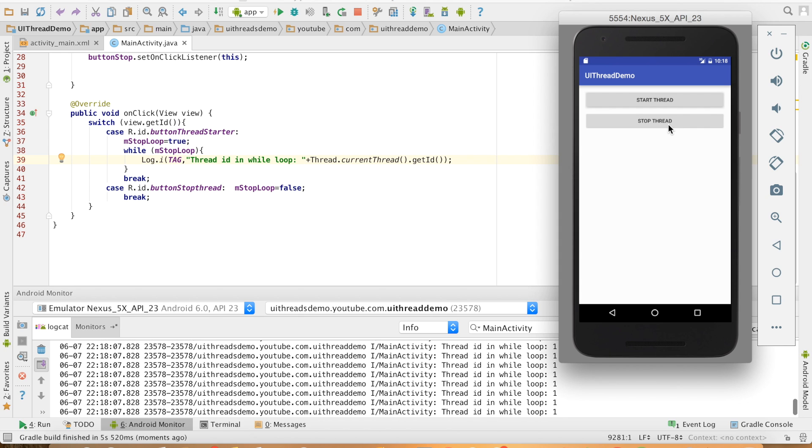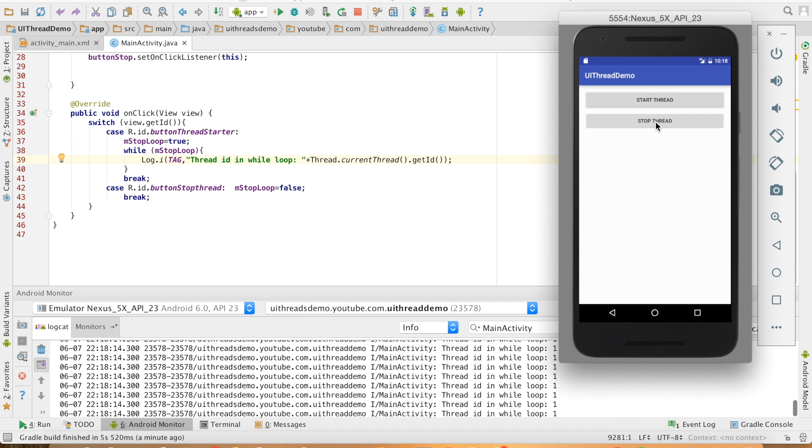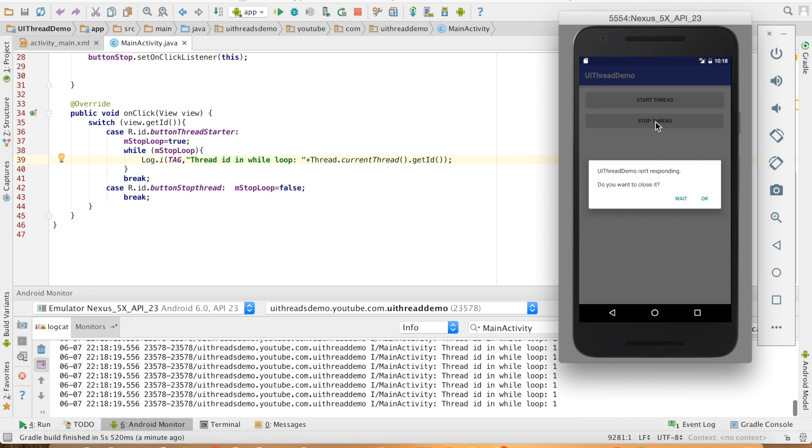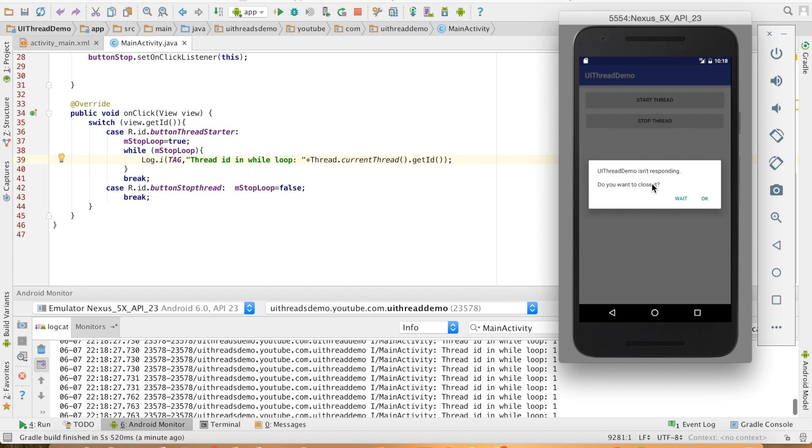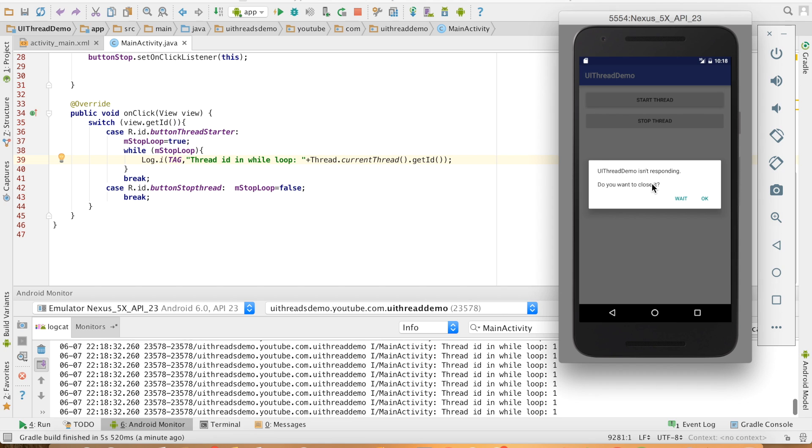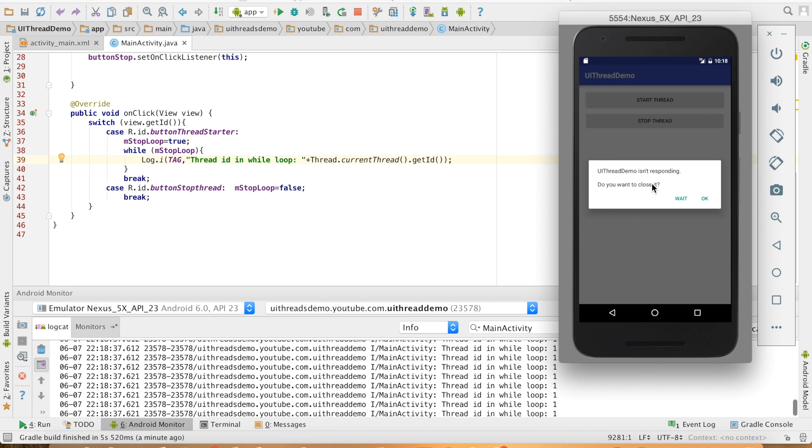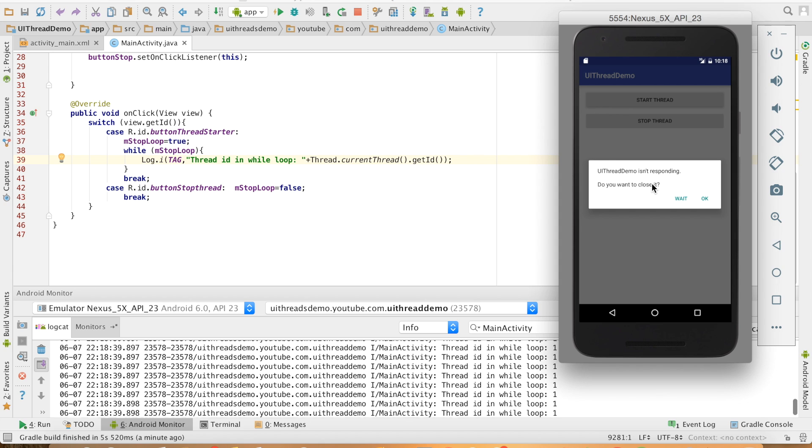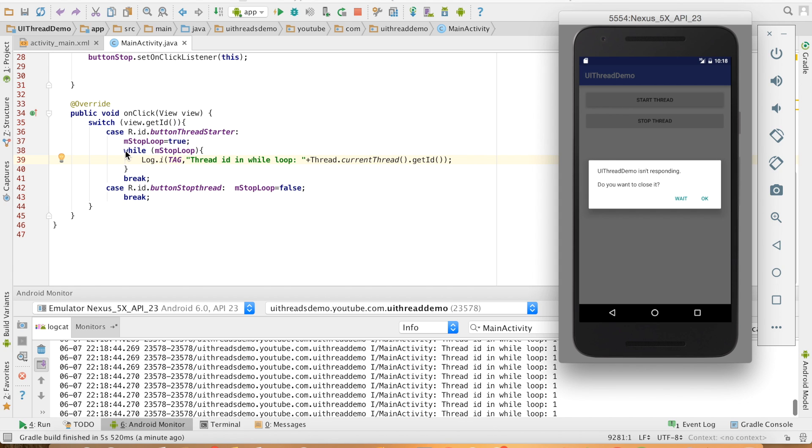And when I click on the stop button, my loop should stop because I am making the M stop loop as false. But I am clicking here many number of times, the loop is not stopping. It will lead to the Application Not Responding because my loop is completely taking over the UI thread. So you should not do this.